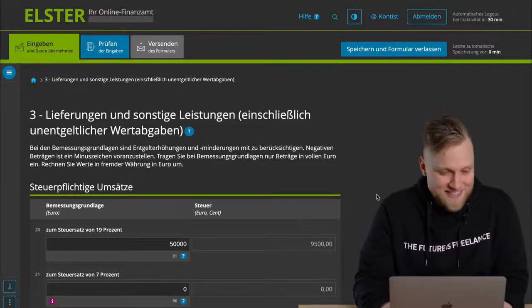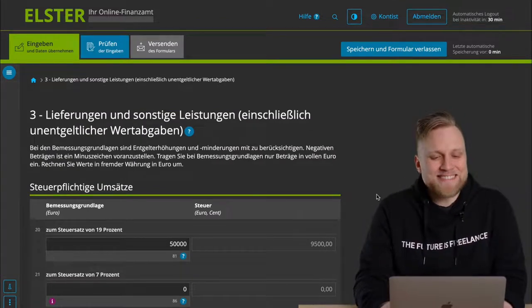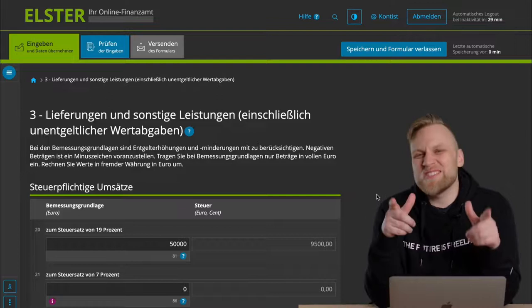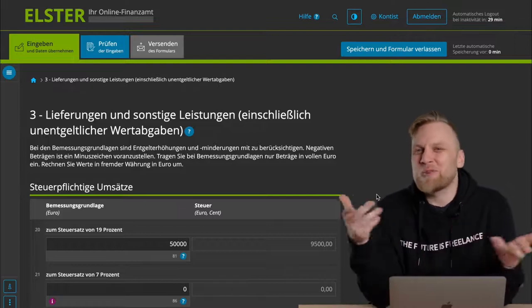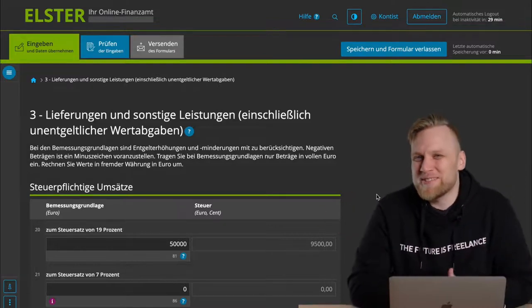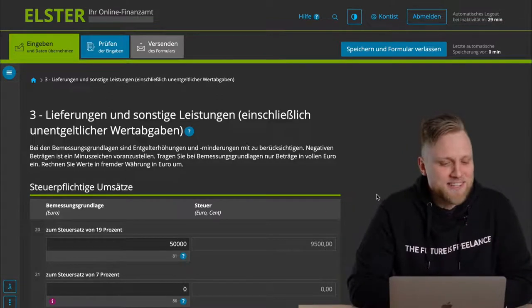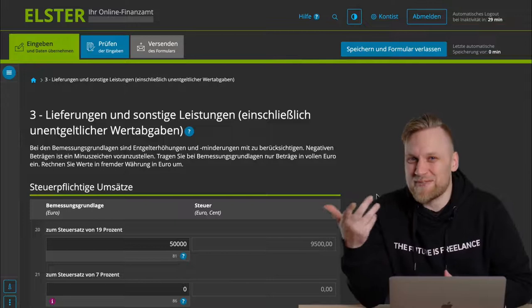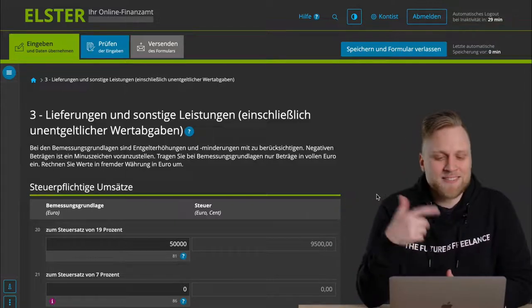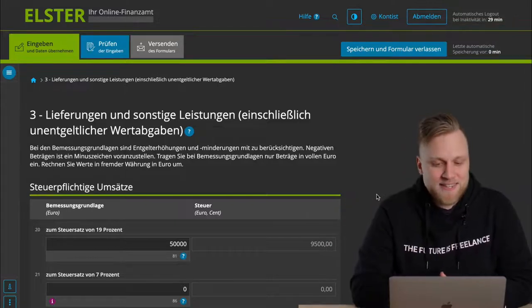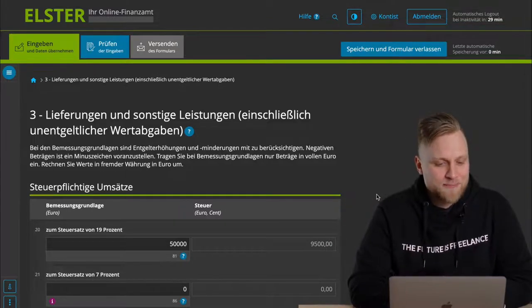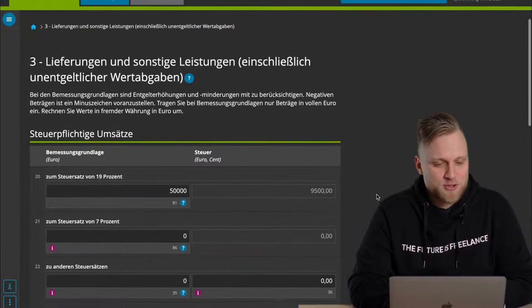The next step, however, is the much more interesting one, and that is supplies and other services. Other services basically means what it says, so services. So either you deliver a product, that is the sale of goods, or a service. You enter these here.